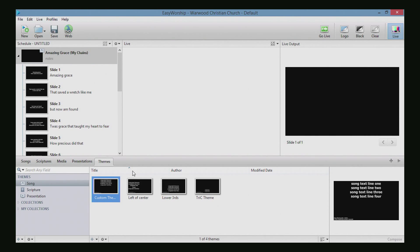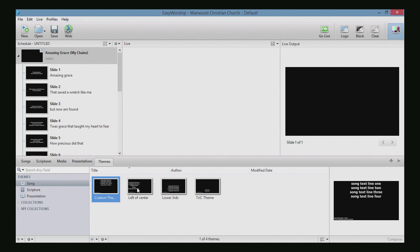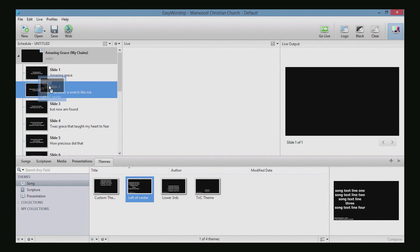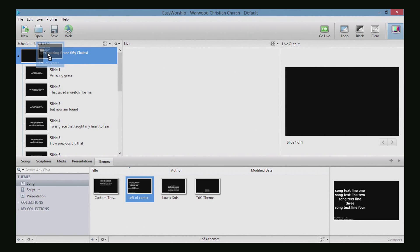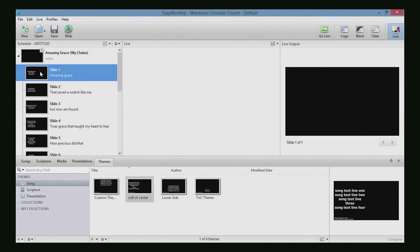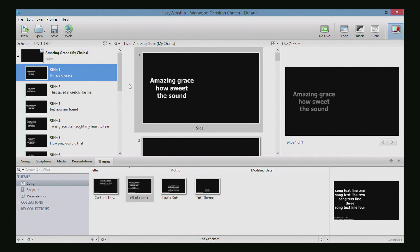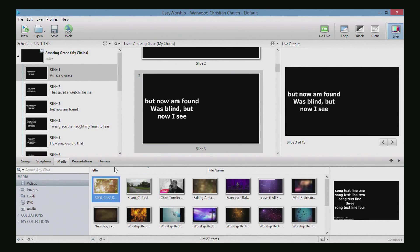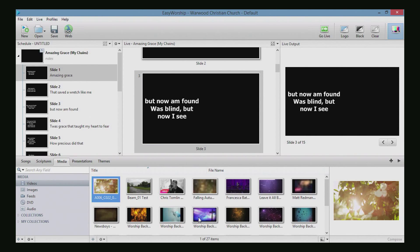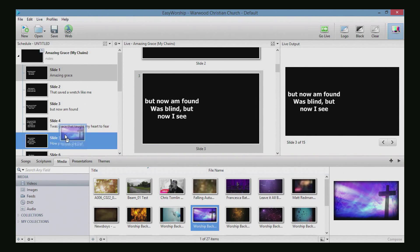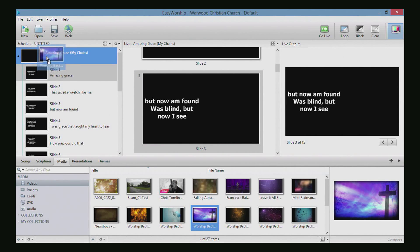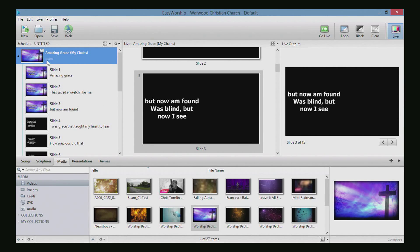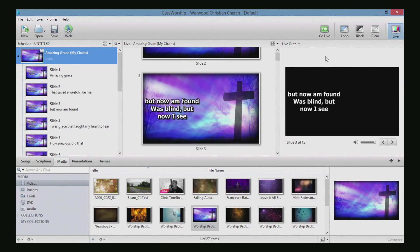Now we're going to go over to our themes. You can make any type of theme you want and set it as a preset. If we just want to do like a left of center, we could drag the left of center up here onto the song, and it will make every single slide left of center. Space bar to go through them, left of center. For example, let's go over to Media. If we wanted to use this cross image or video for our background, we could do that and then send this all live.